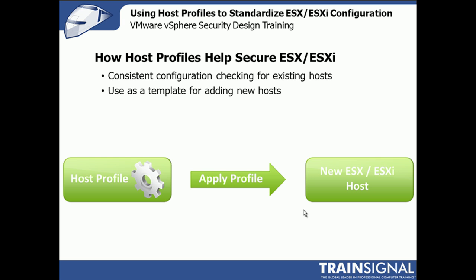So some use cases for this on how to help secure ESX or ESXi using host profiles. We can use it as a consistent configuration check for existing ESX hosts. So periodically we can go through and schedule or run a scan against a host or a cluster of hosts, and ensure that those hosts are matching with what we expect there to be in the host profile, our standardized configuration.